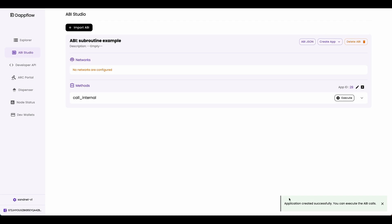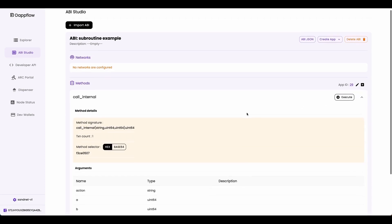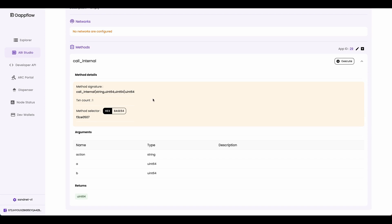There you go. Now our application is created. Now if you expand the call internal method here, you can see some details about this method. You can see that the call internal method takes in three arguments. Where the action argument is a string value. And A and B are uint64 type. And it's going to return a uint64 type.